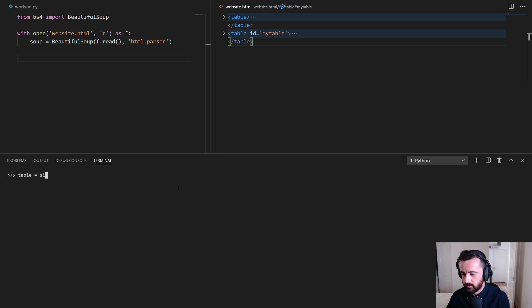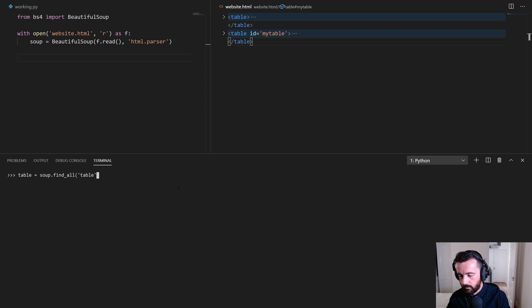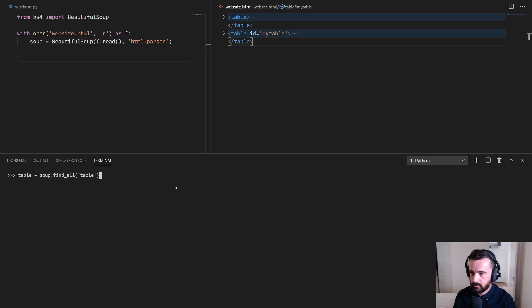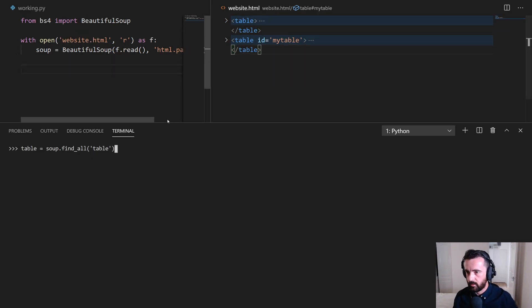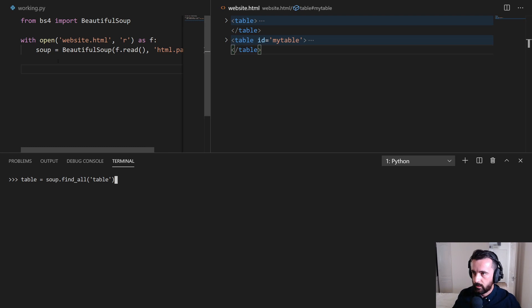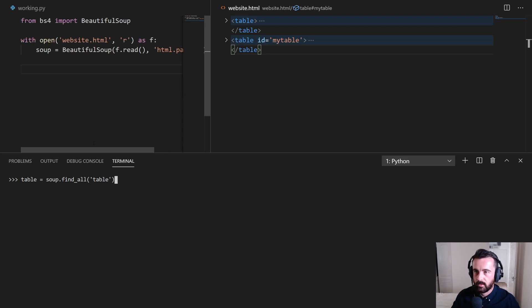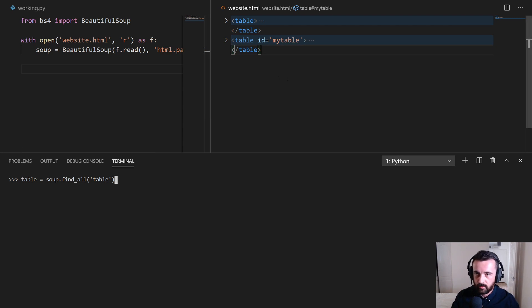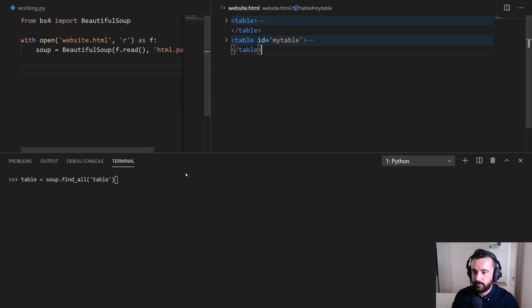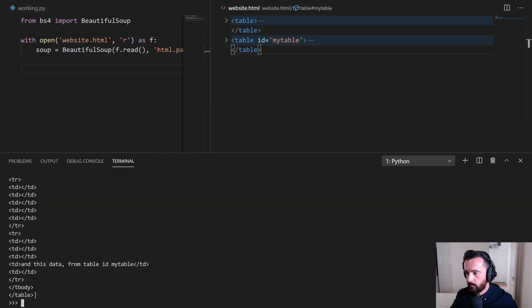We can actually just find it by going through how many tables there are and choosing which one it is. So if I say table is equal to, and we can do soup.find_all table like this. So what this is going to do, I'll make that one step bigger, there we go. So what this is going to do is this is going to look in our soup variable which we have as the open HTML file and it's going to find all of the tables. Now this file could have hundreds of tables in it potentially, but it's going to find all of them.